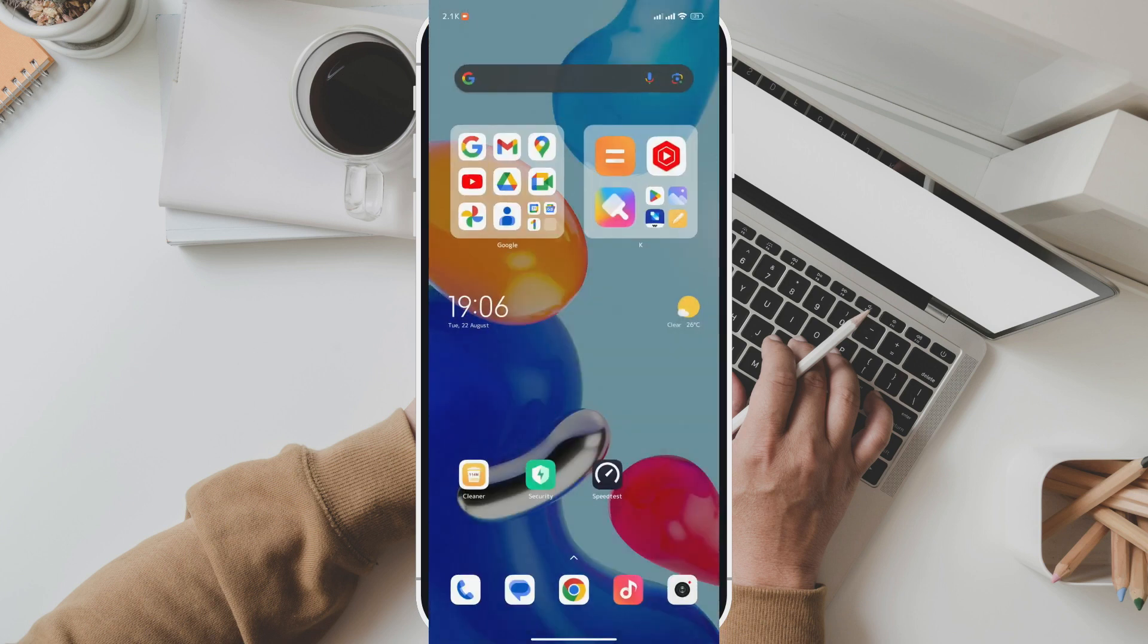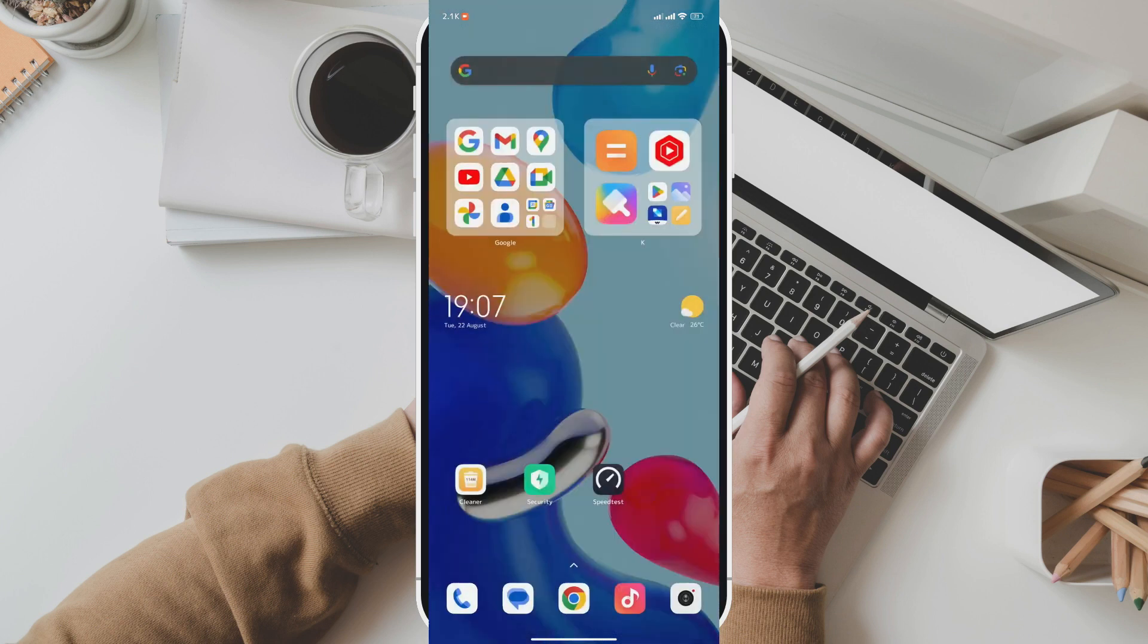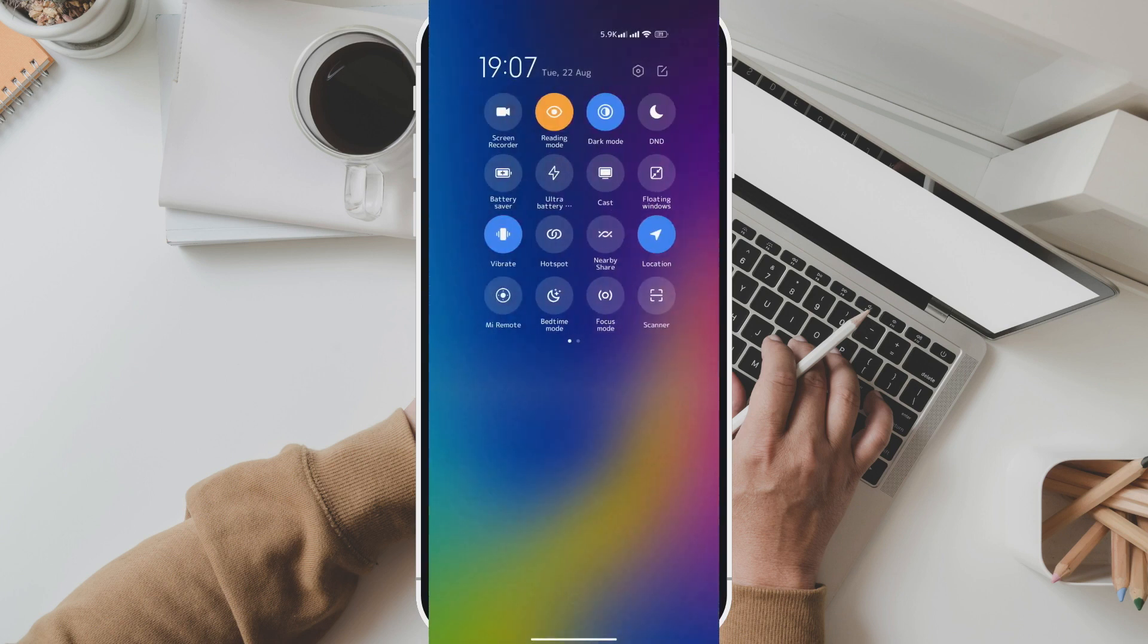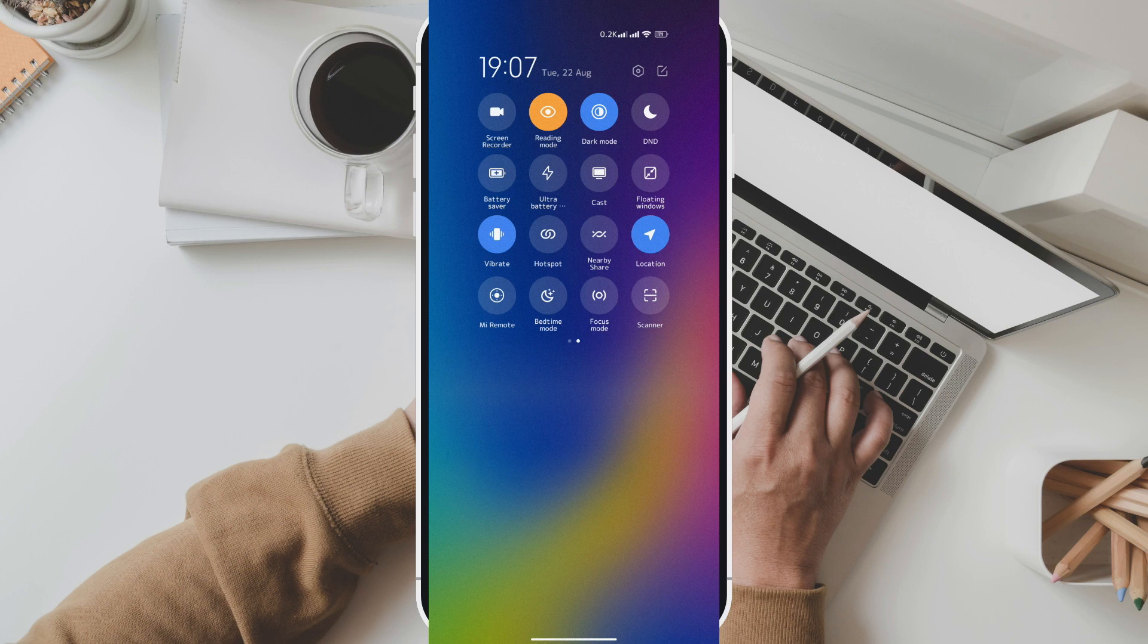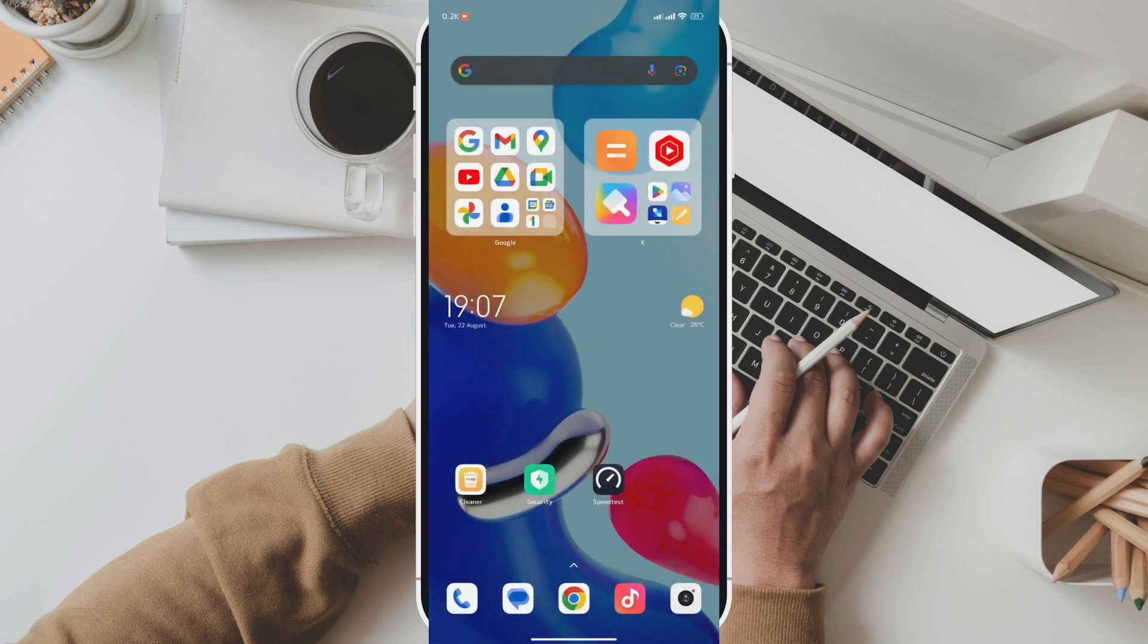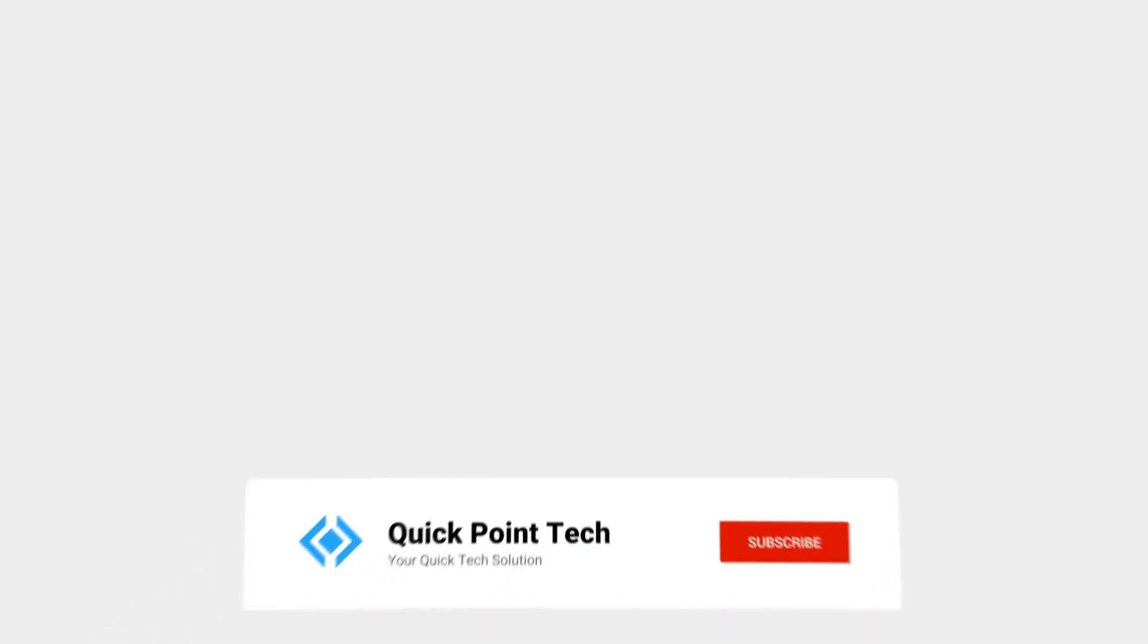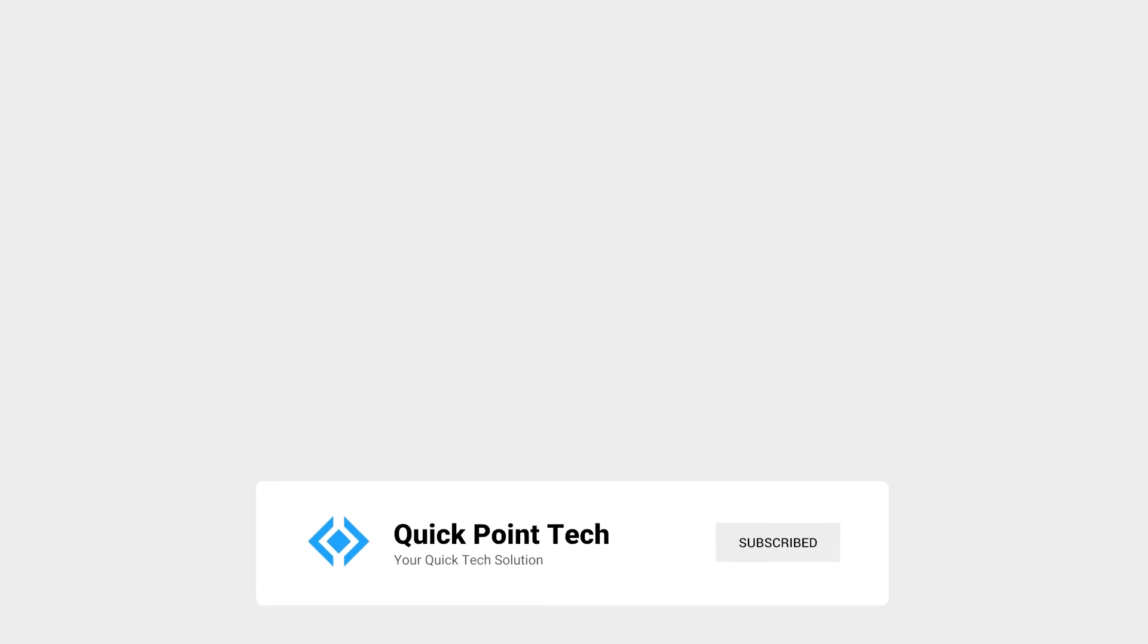And there you have it. You've successfully made the control center on your Redmi device running MIUI 14 transparent. It's a simple tweak that can make a big difference in the overall aesthetics of your phone. If you enjoyed this tutorial, don't forget to give it a thumbs up and subscribe to our channel for more tips and tricks. Thanks for watching.